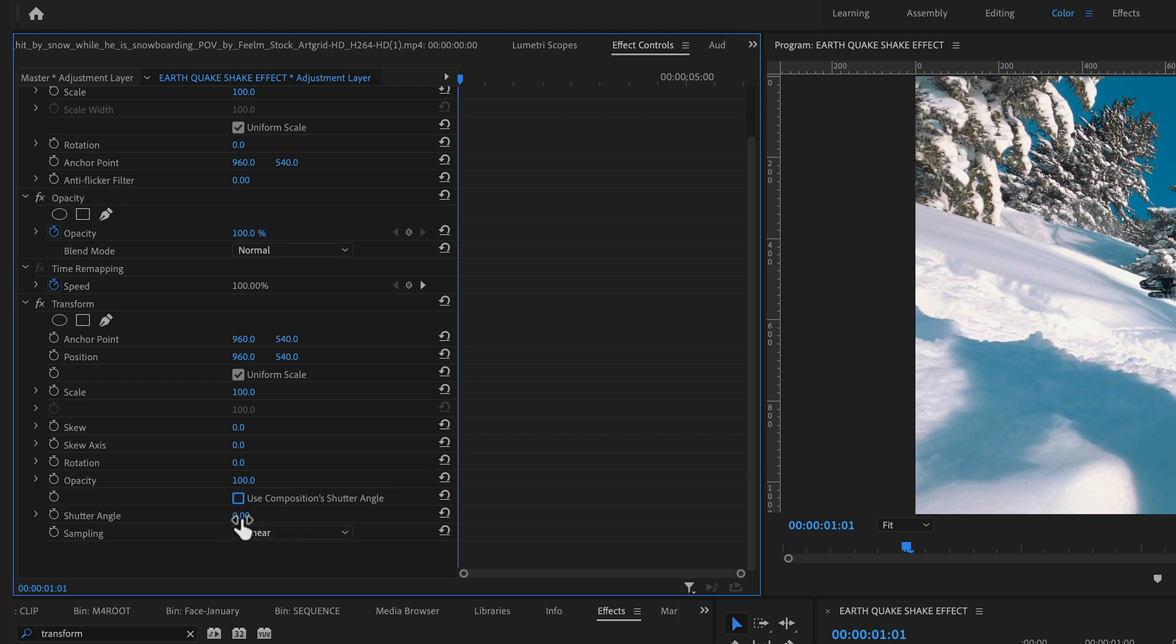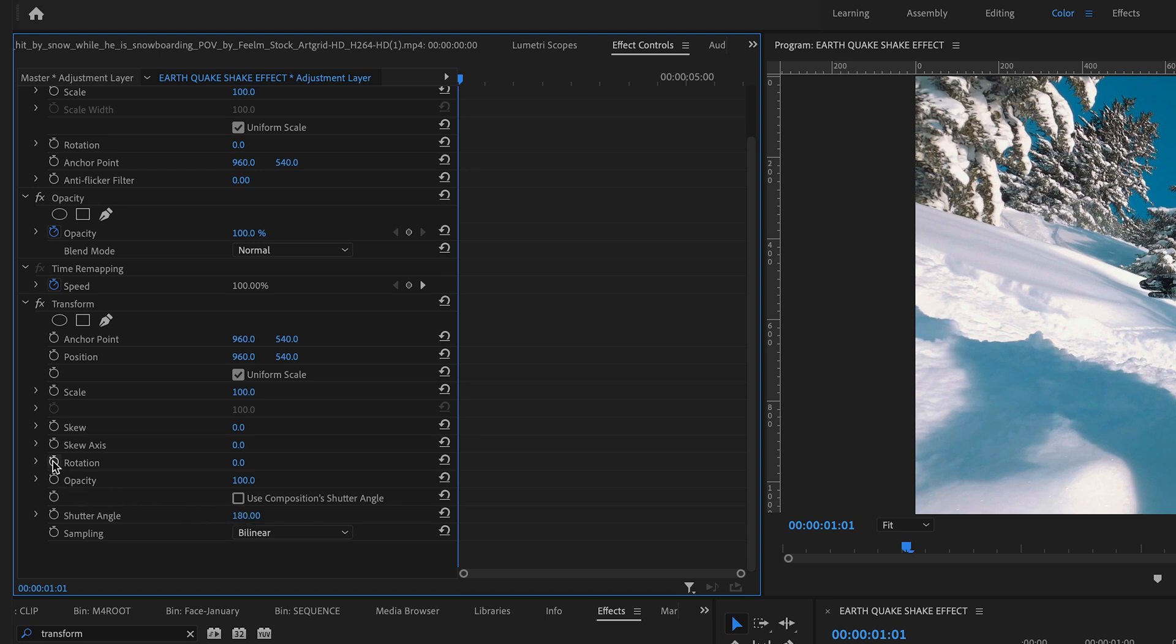And now we will set our first three keyframes at the rotation point, at scale, and at the position.